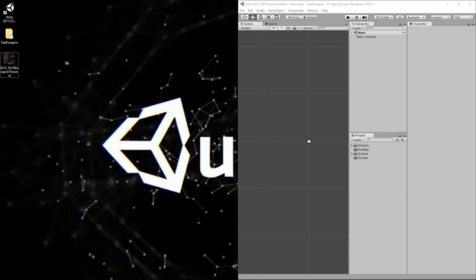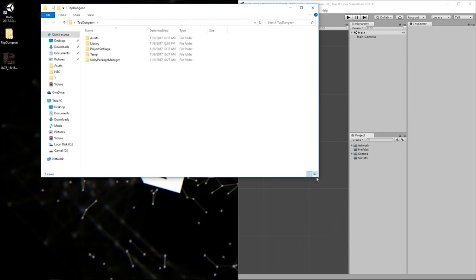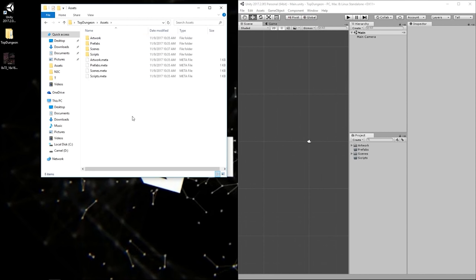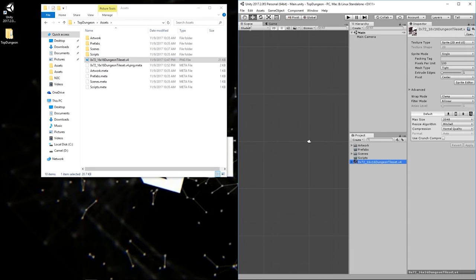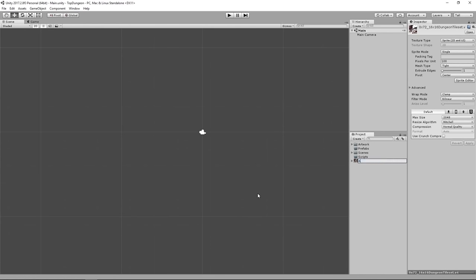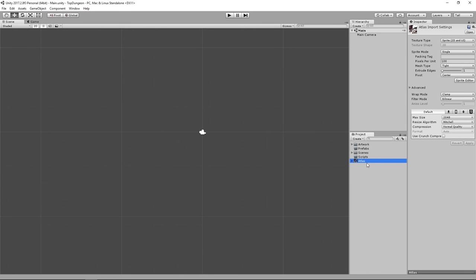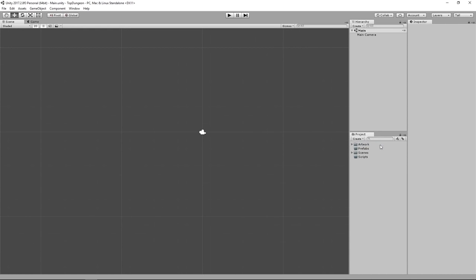Once you have the texture downloaded, drag and drop it into your project, or place it inside the Assets folder directly. I'll open the TopDungeon project folder, go into Assets, and drag the file in. Back in the engine it will appear automatically. Let's rename it to 'Atlas' — we call these atlases because they contain multiple objects we'll be using.